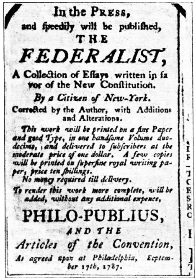The First Continental Congress was a gathering of representatives from 12 of the 13 British colonies in North America. On July 4, 1776, the Second Continental Congress adopted the Declaration of Independence, referring to the new nation as the United States of America. The Articles of Confederation in 1781 created the Congress of the Confederation, a unicameral body with equal representation among the states in which each state had a veto over most decisions. Congress had executive but not legislative authority, and the federal judiciary was confined to admiralty, and lacked authority to collect taxes, regulate commerce, or enforce laws.